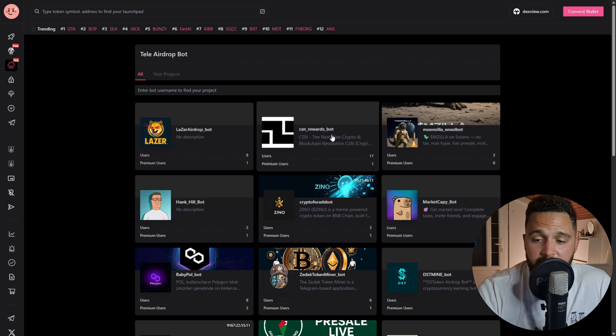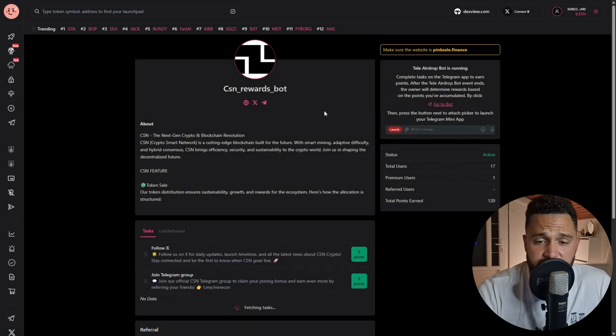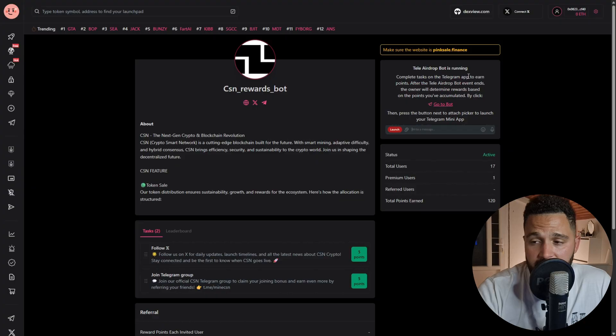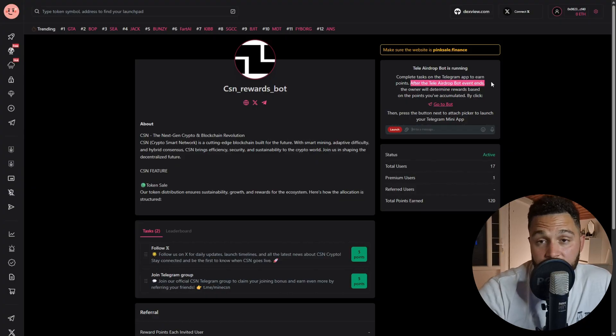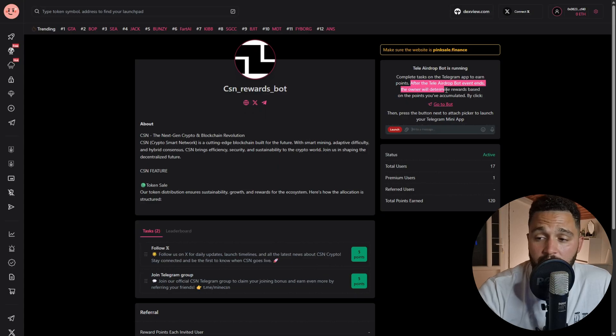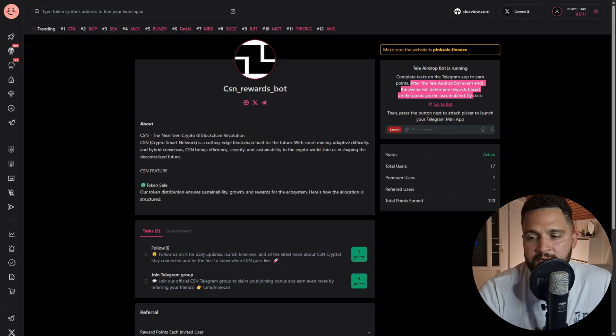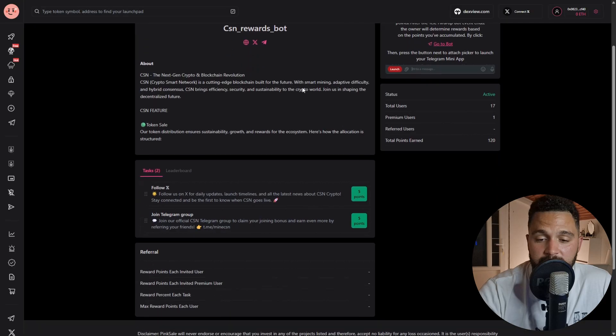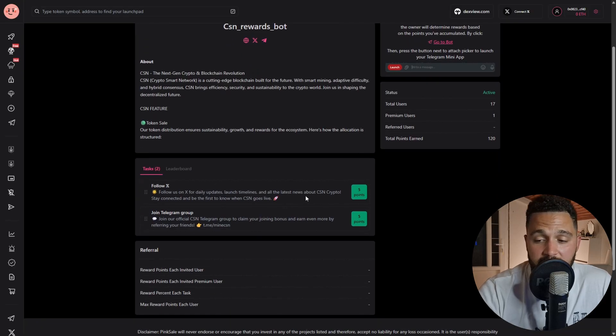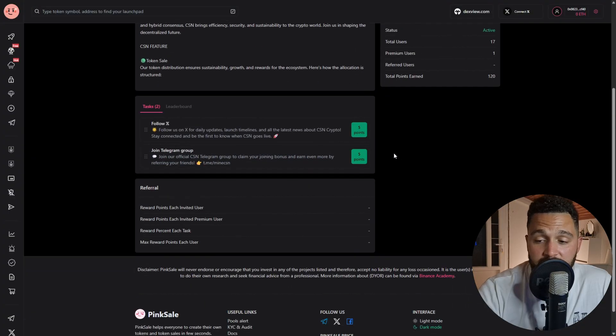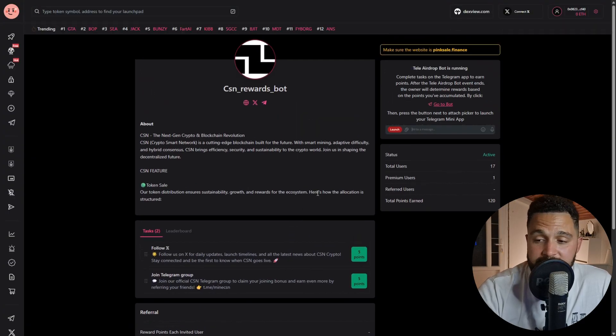Let's check this one out. Complete tasks on the Telegram app to earn points. After this Telegram airdrop is ended, the owner will determine rewards based on the points that someone who implemented and was part of this airdrop has accumulated. So we have over here 'Follow us for next daily updates' - five points are offered for that. 'Join Telegram groups' - also five points. It's happening right now.